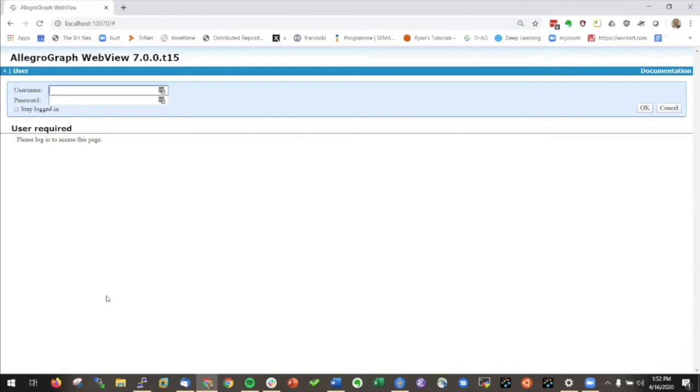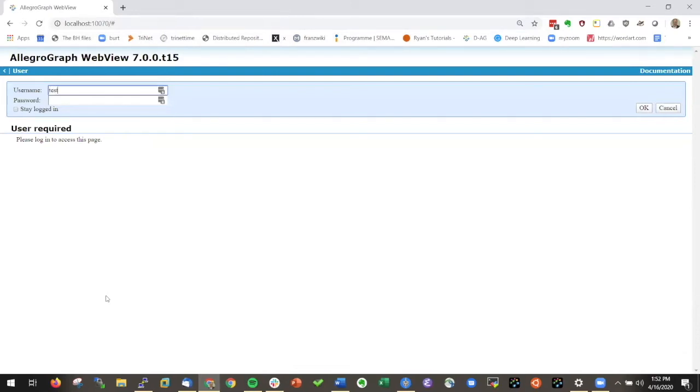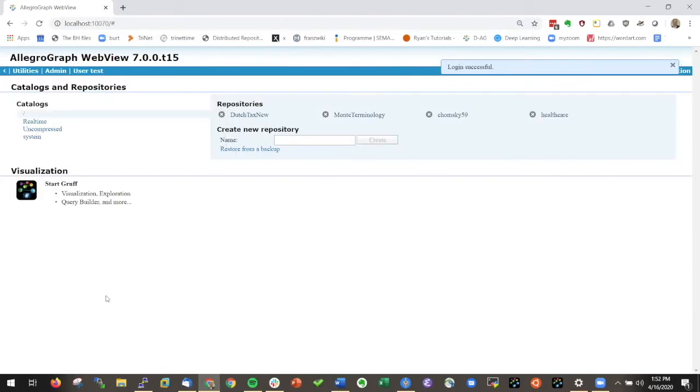I have AllegroGraph running on a server at our company and I'm here sitting at home going to that server in the browser. Let me log in. Now I'm in AllegroGraph WebView test release number 15.